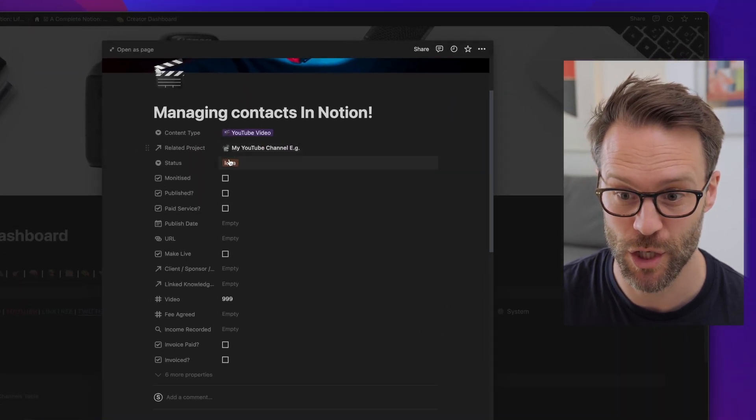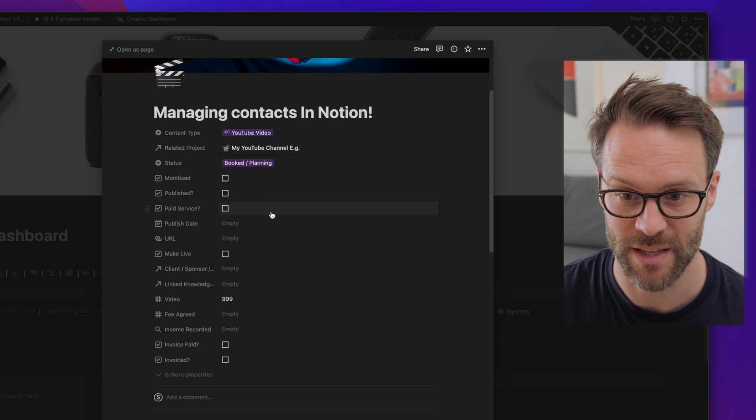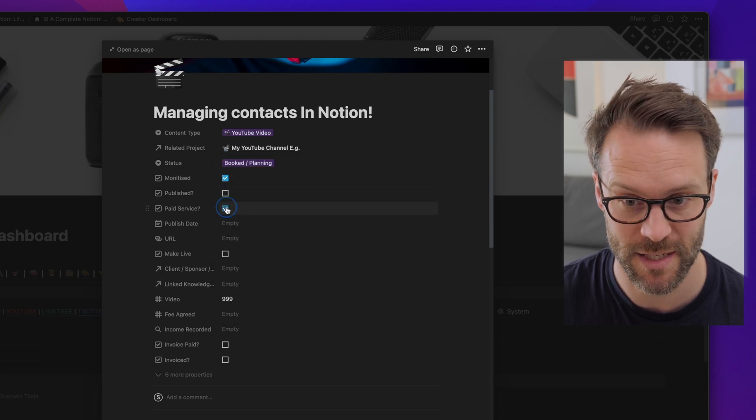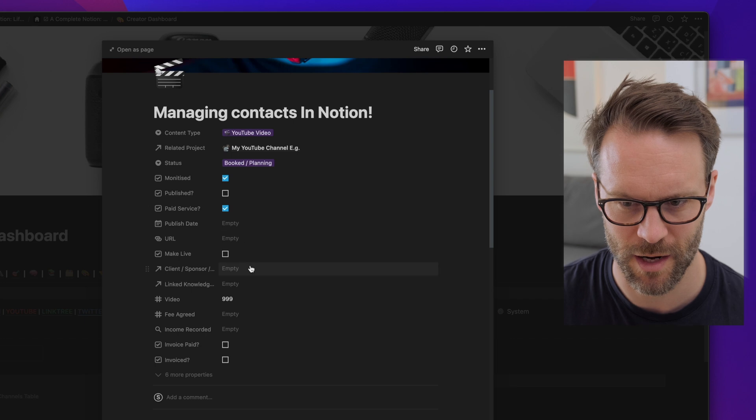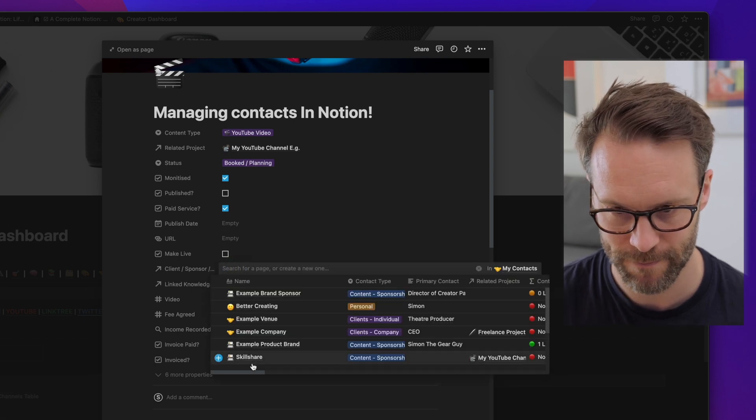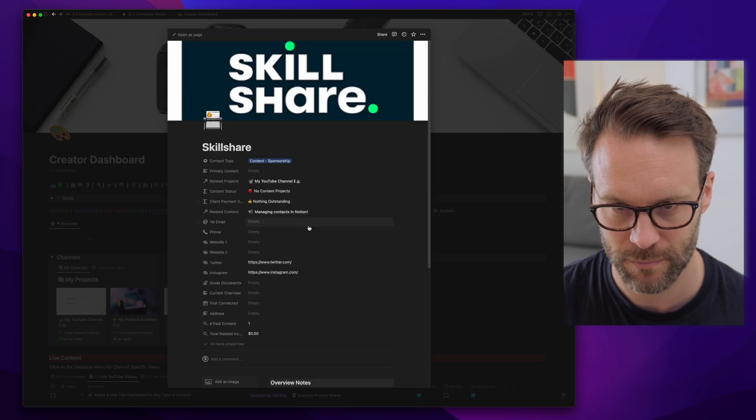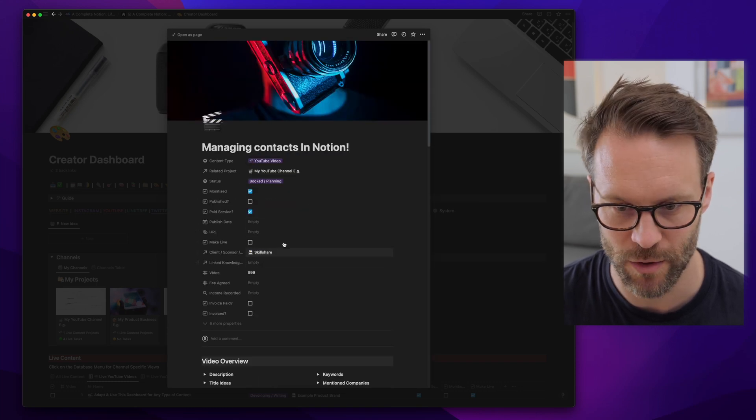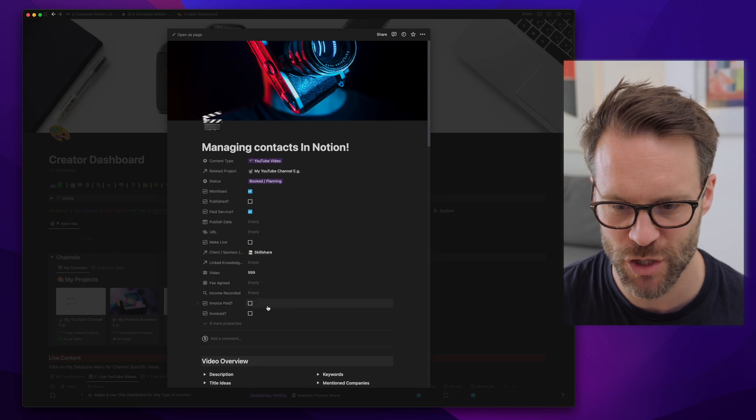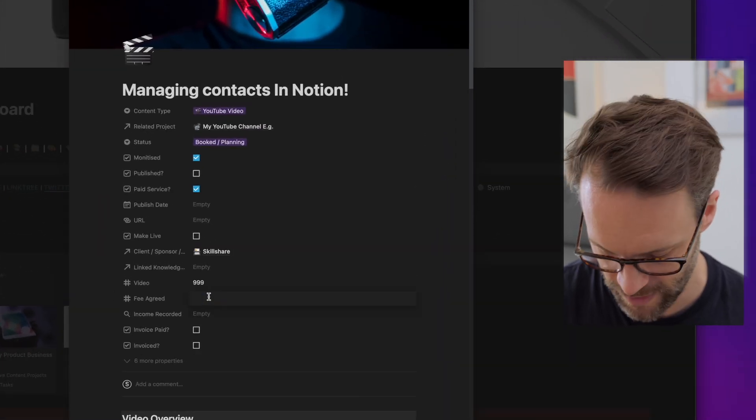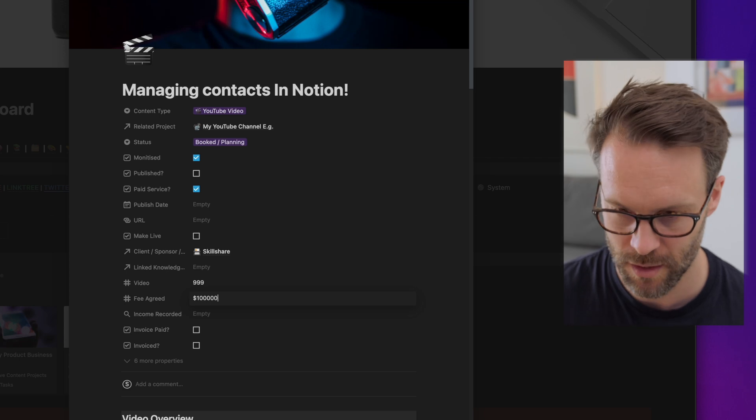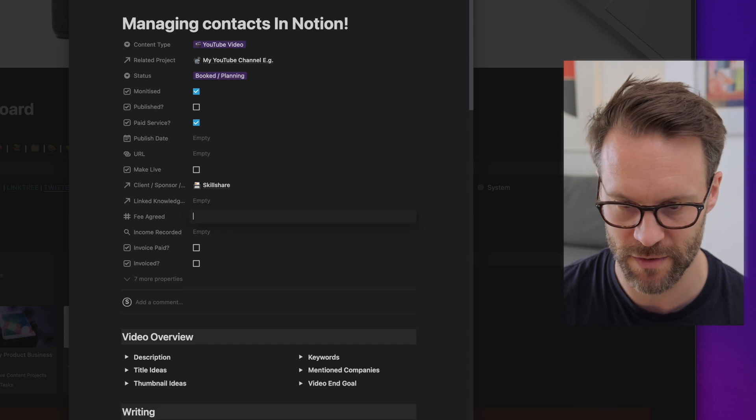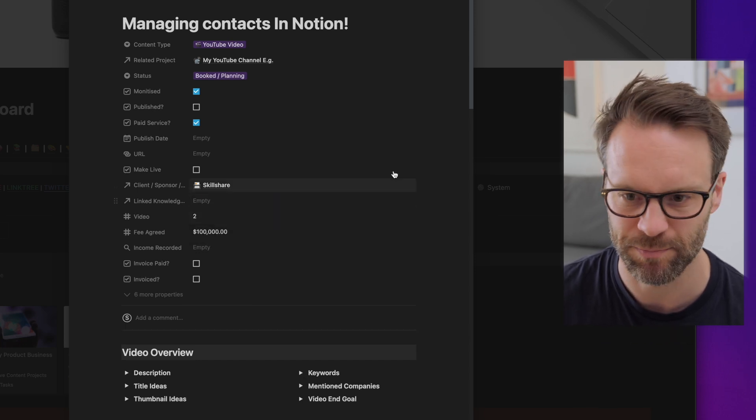I'm going to say that it's booked, it's going to be monetized, and it's going to be a paid service because the client, by clicking on here, is Skillshare and we click them. You can go check them out as well like that. So Skillshare are now connected and let's put in an imaginary fee. Let's say that Skillshare were feeling incredibly generous and they paid me a hundred thousand dollars.